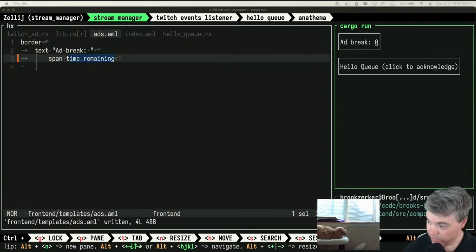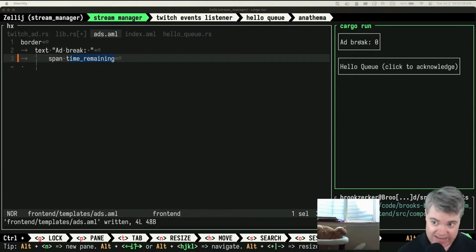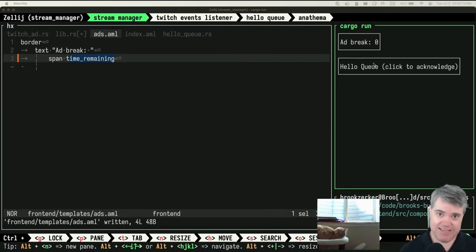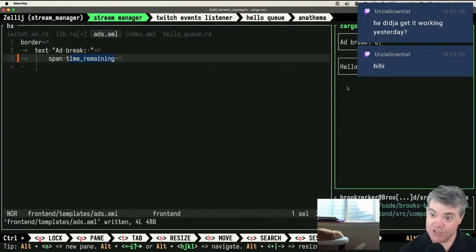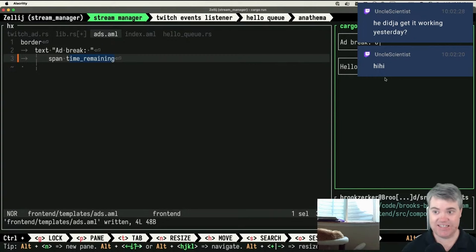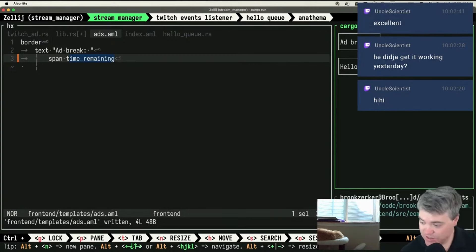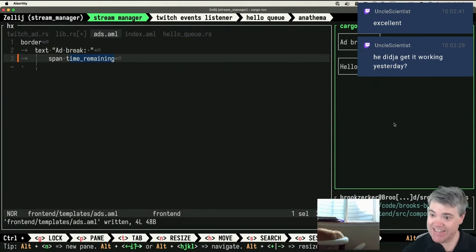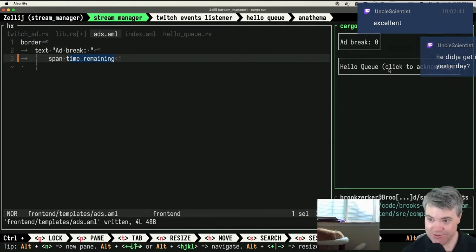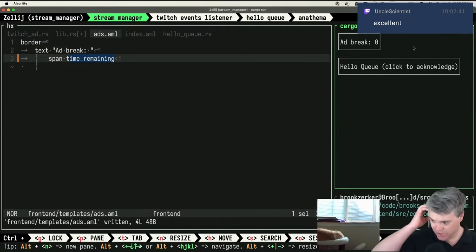Ad break starting at 60 — that is wrong. Oh right, because I just hard-coded it. So `time_remaining` is a value — I just call this `time_remaining`, which means I should be able to use it in the template directly. There we go — ad break zero. So in a minute and a half this should reset to 60 and then hopefully start counting down all the way to zero, unless my understanding of how Tokio spawn threads work isn't correct. The hello queue is working too — when somebody who hasn't spoken since I launched it says hi, it shows up here, and then when I click it it goes away.